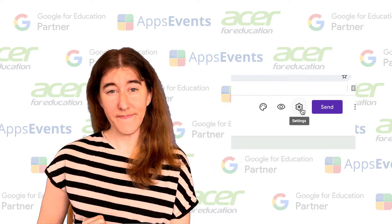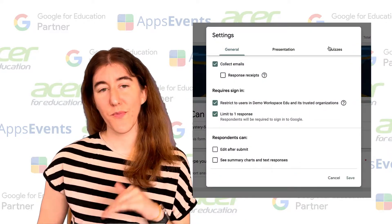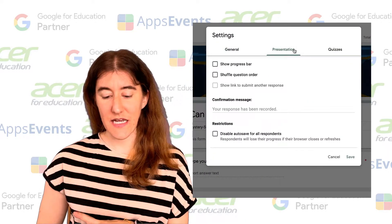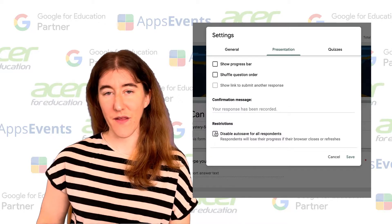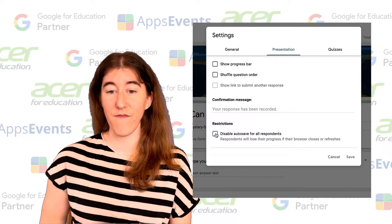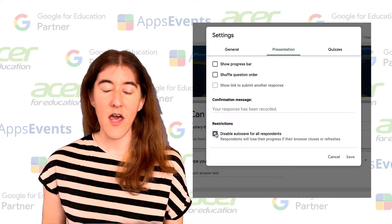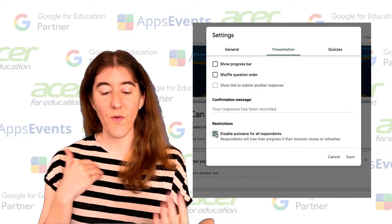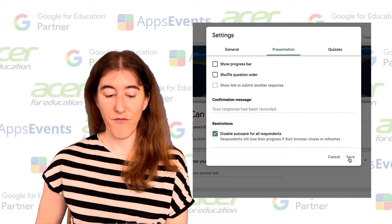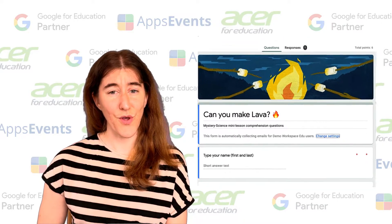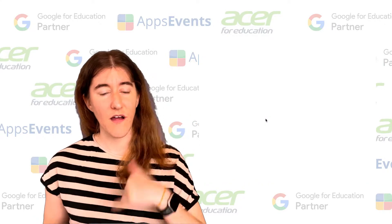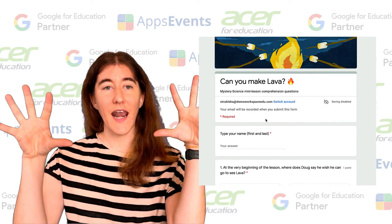Change to the Presentation tab. Once you click into Presentation, your final option down at the bottom is to disable autosave for all respondents. Once I check that, it takes away the autosave feature. I click Save, and now if I click into this form again it has erased all of my progress and I have to complete it in one sitting.